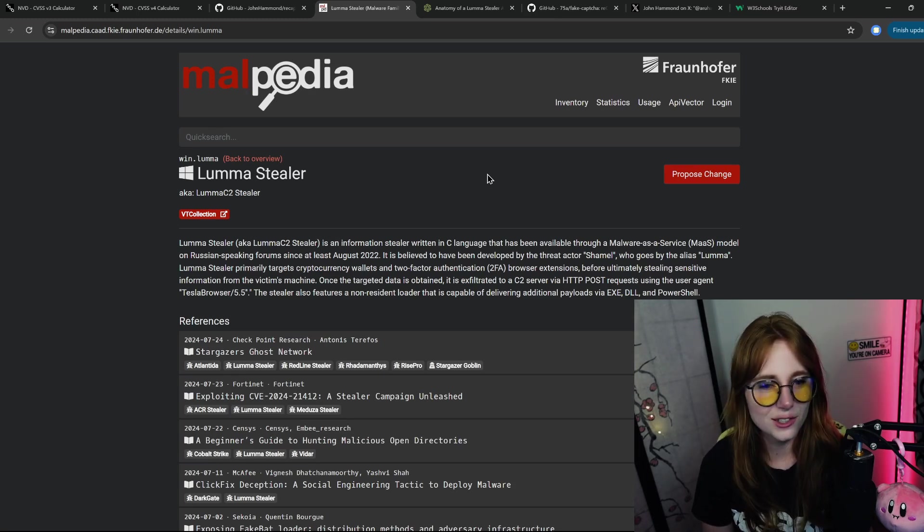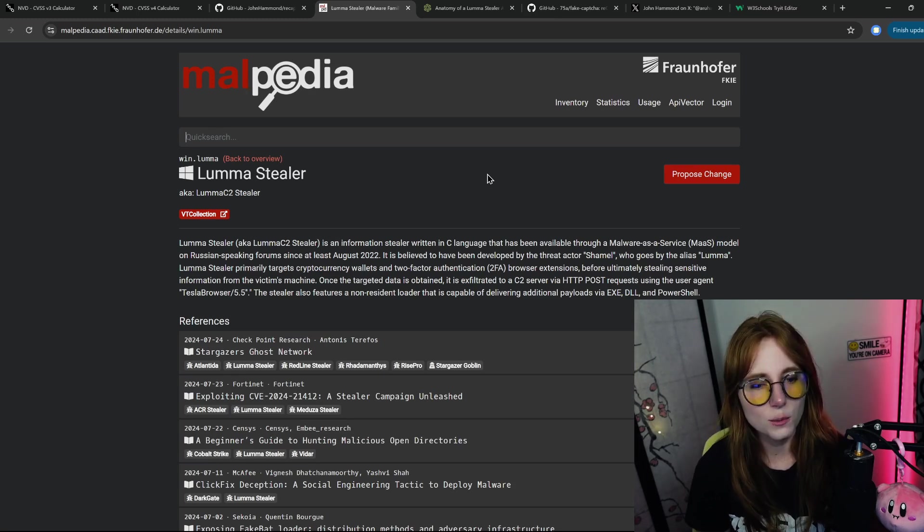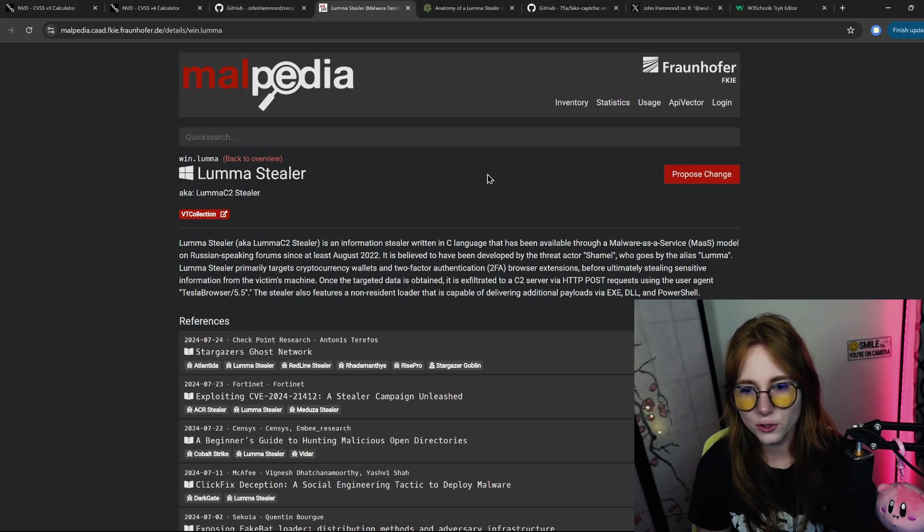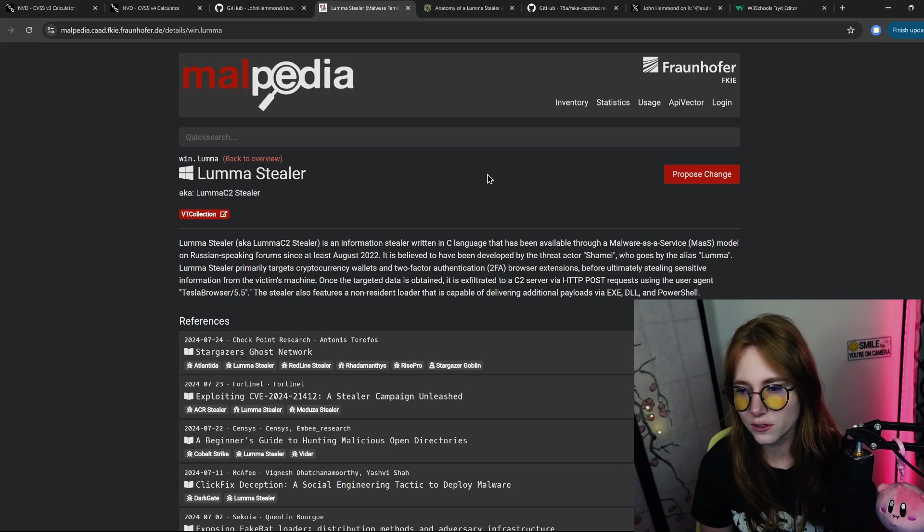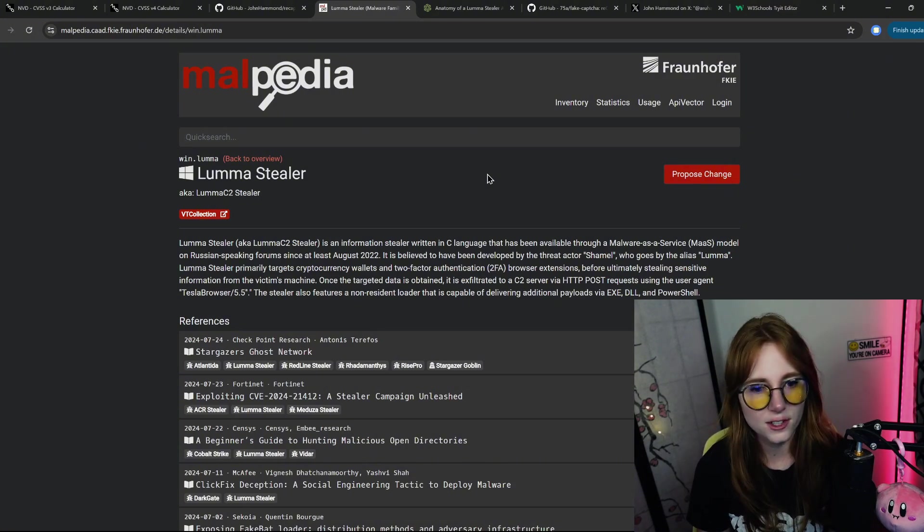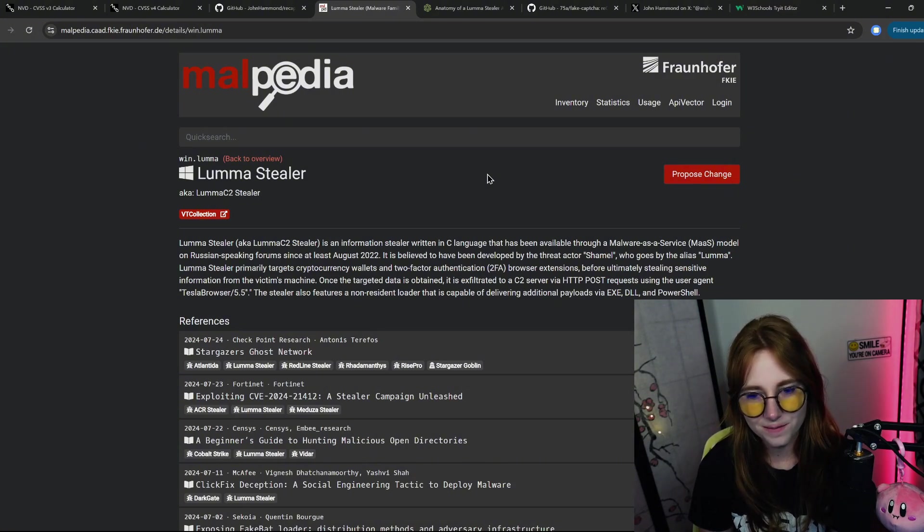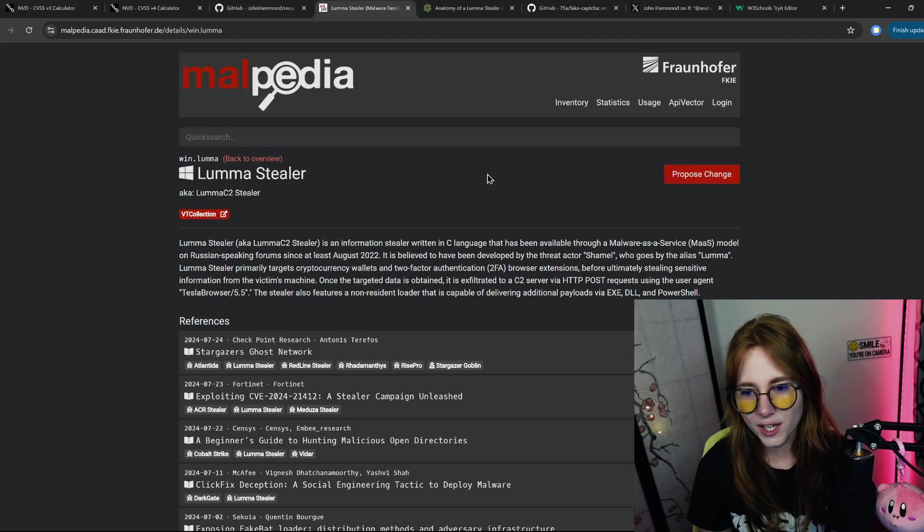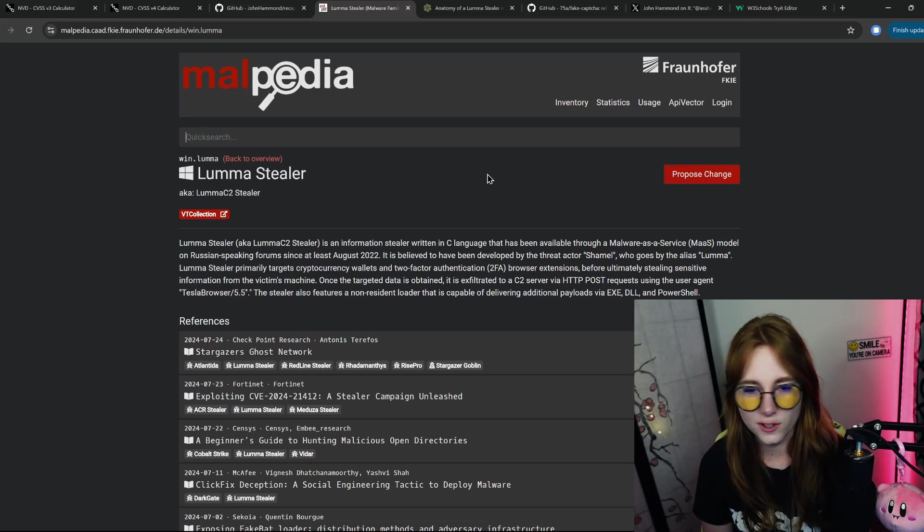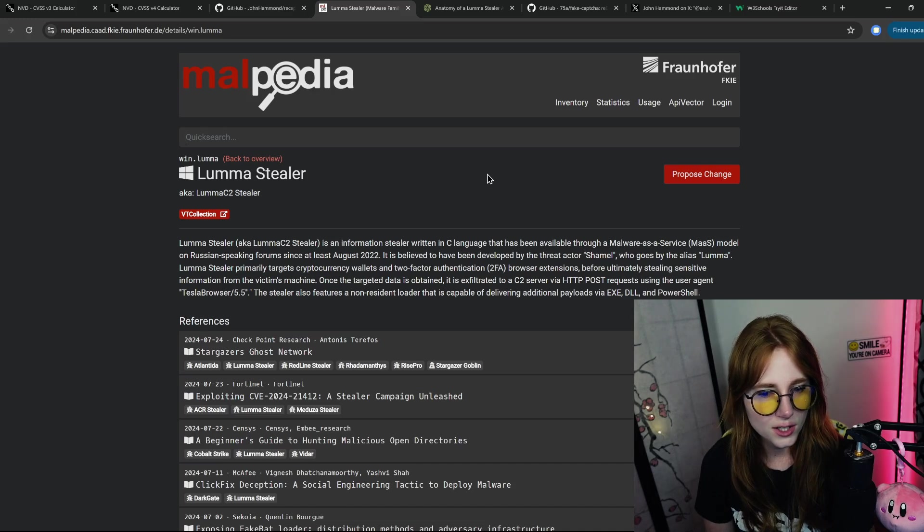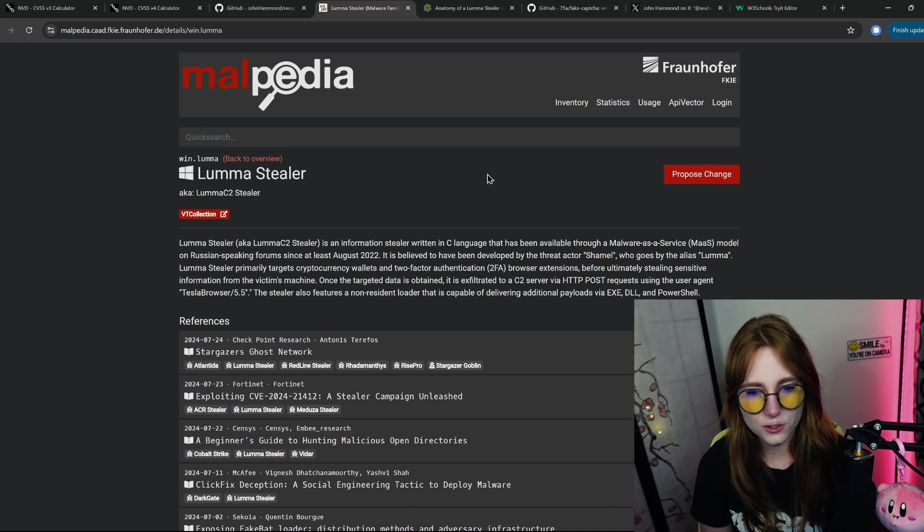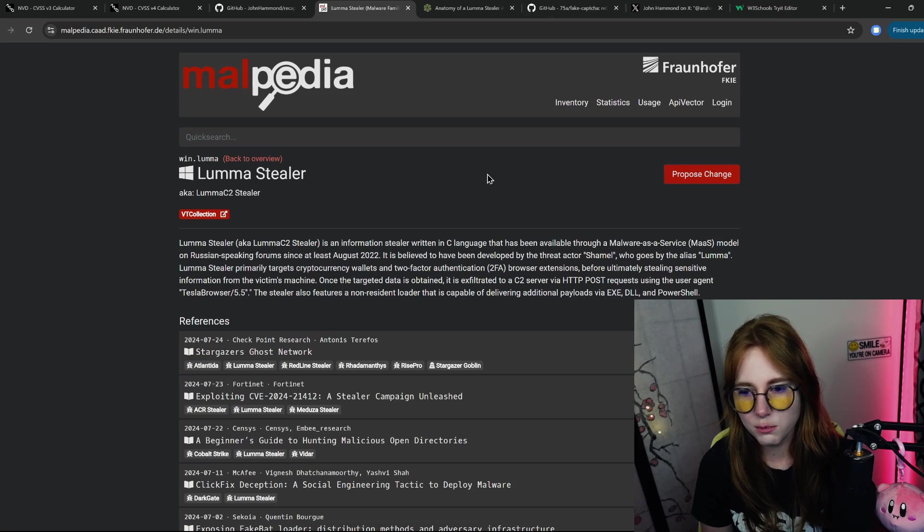Luma Stealer primarily targets cryptocurrency wallets and two-factor authentication browser extensions before ultimately stealing sensitive information from the victim's machine. Once the target data is obtained, it is exfiltrated to a C2 server via HTTP POST request using the user agent Tesla Browser 5.5. The stealer also features a non-resident loader that is capable of delivering additional payloads via EXE, DLL, and PowerShell.